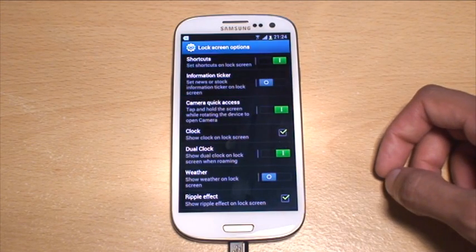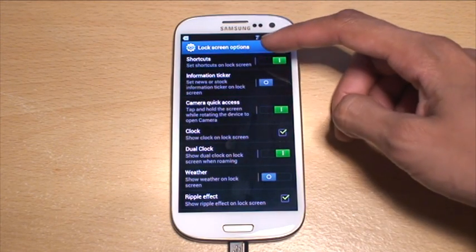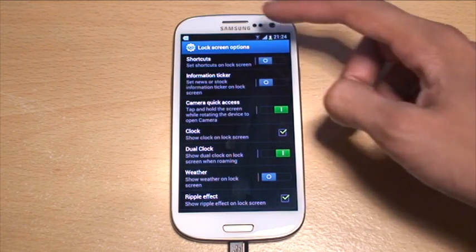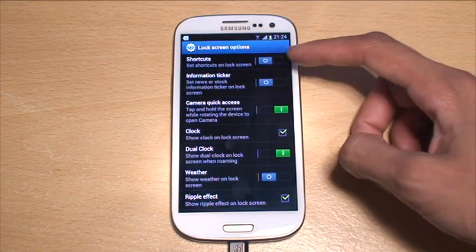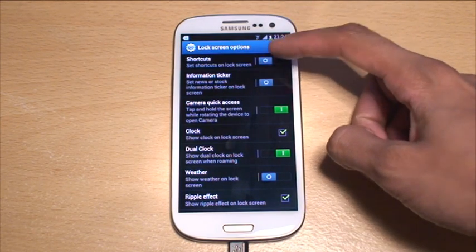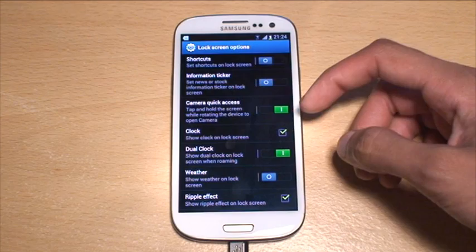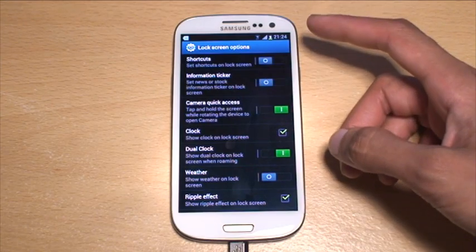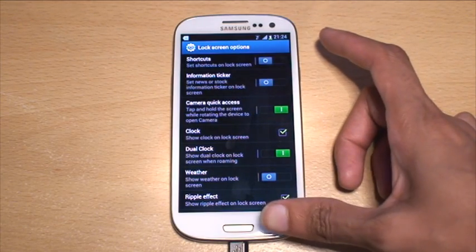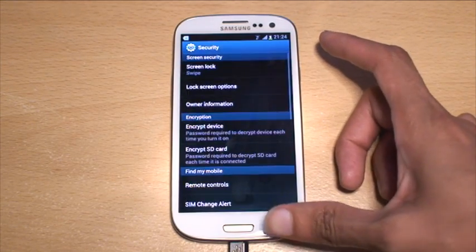Hit those lock screen options, and if you don't want the shortcuts to appear at all, you can slide that slider switch towards the left hand side where it says zero and there'll be nothing there.